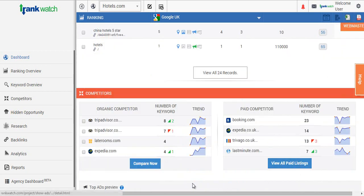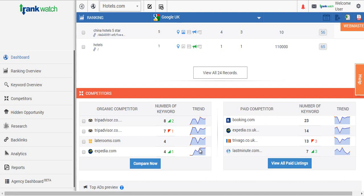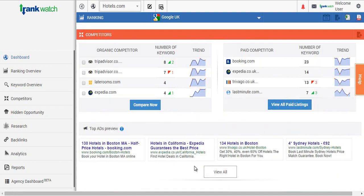As you scroll down the page, you'll be able to view your competitors. We are trying to help you identify both your organic and paid competitors, and track the rankings for the people who are looking at the same set of keywords as you. Not only that, but you can also view the ad copies your paid competitors are actually using.